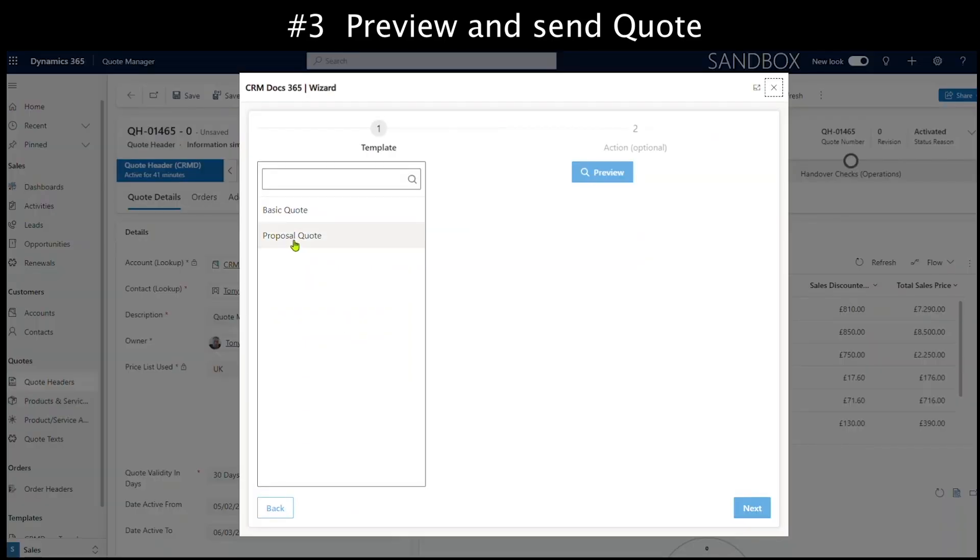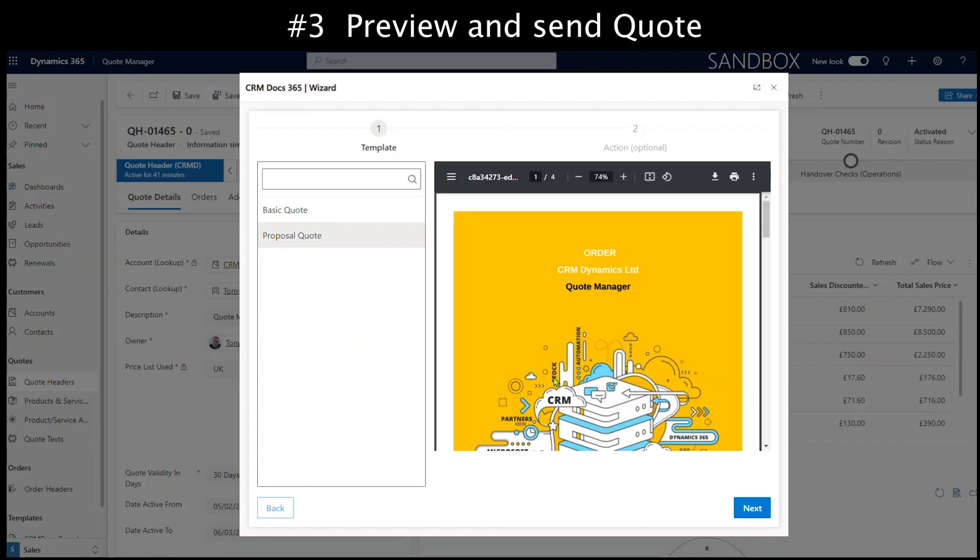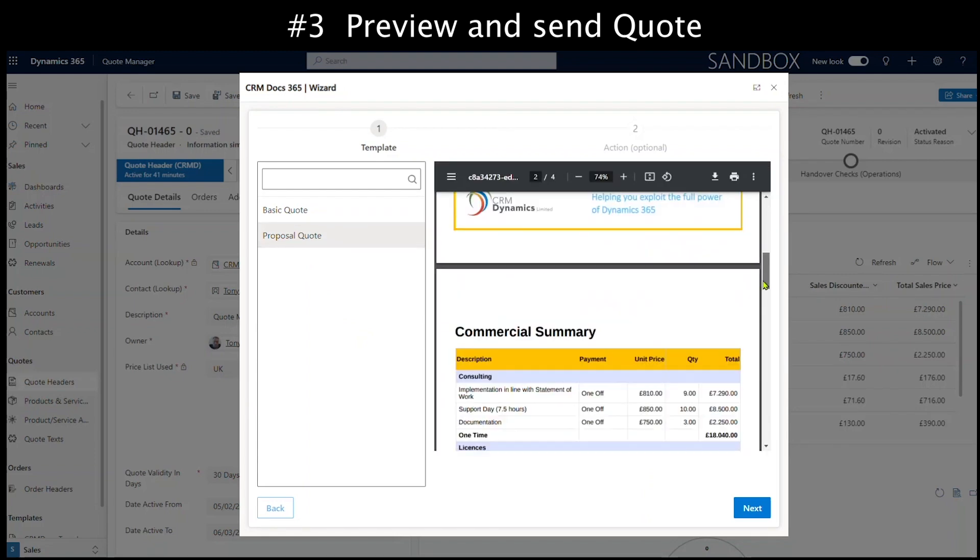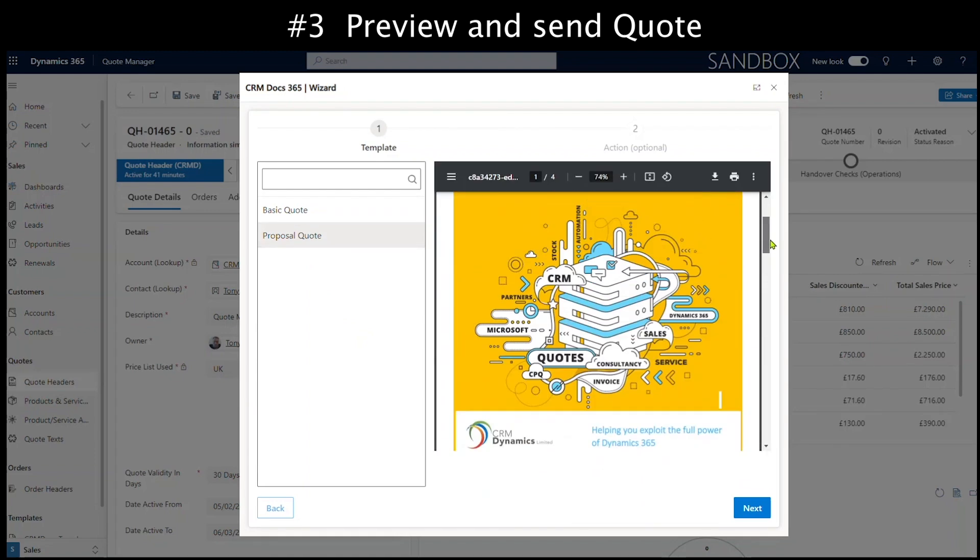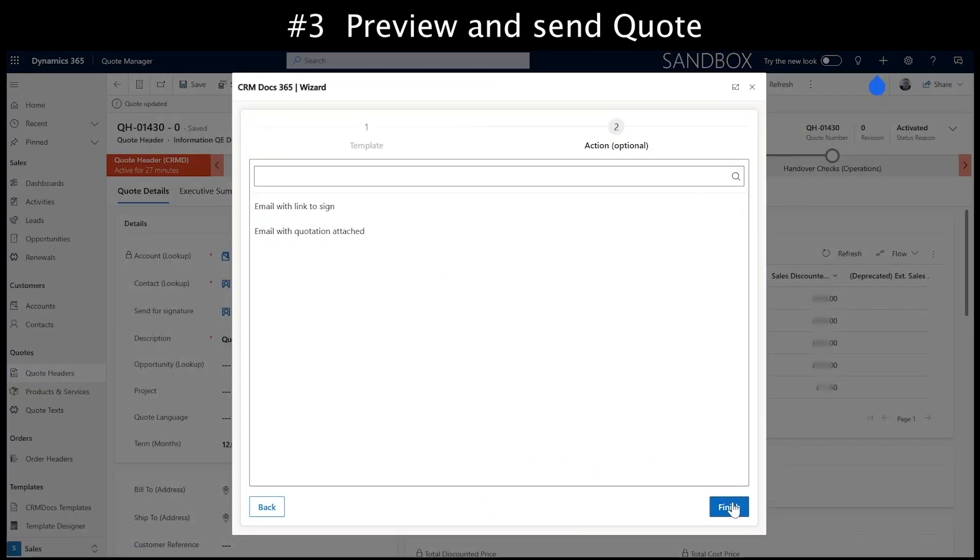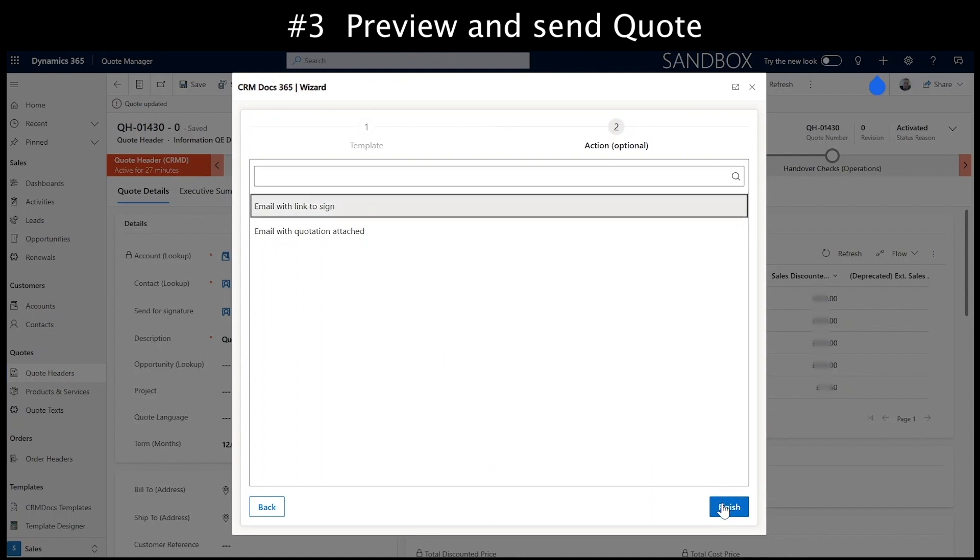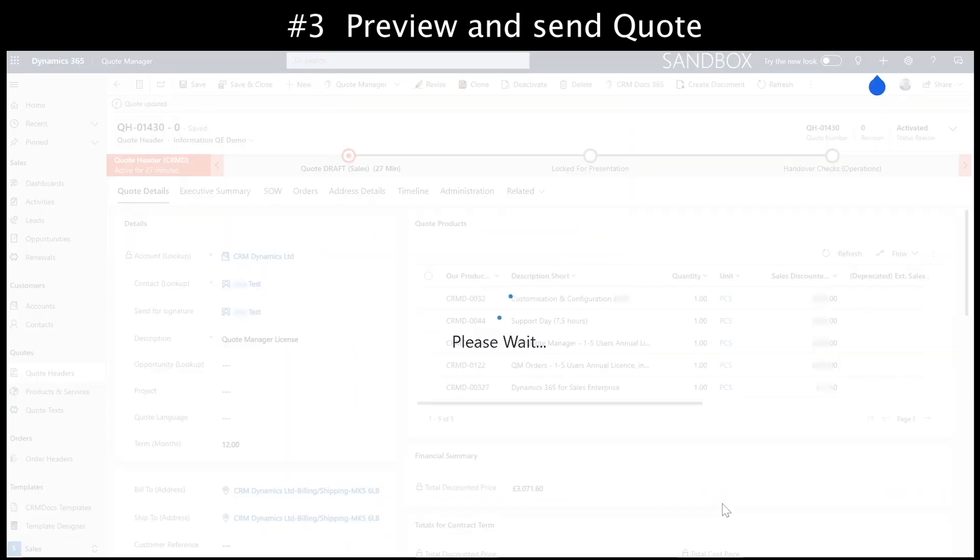At this stage, we can choose from different templates. And there are options to attach the quote as a PDF to your email, or to send a link where they can read and sign the order.